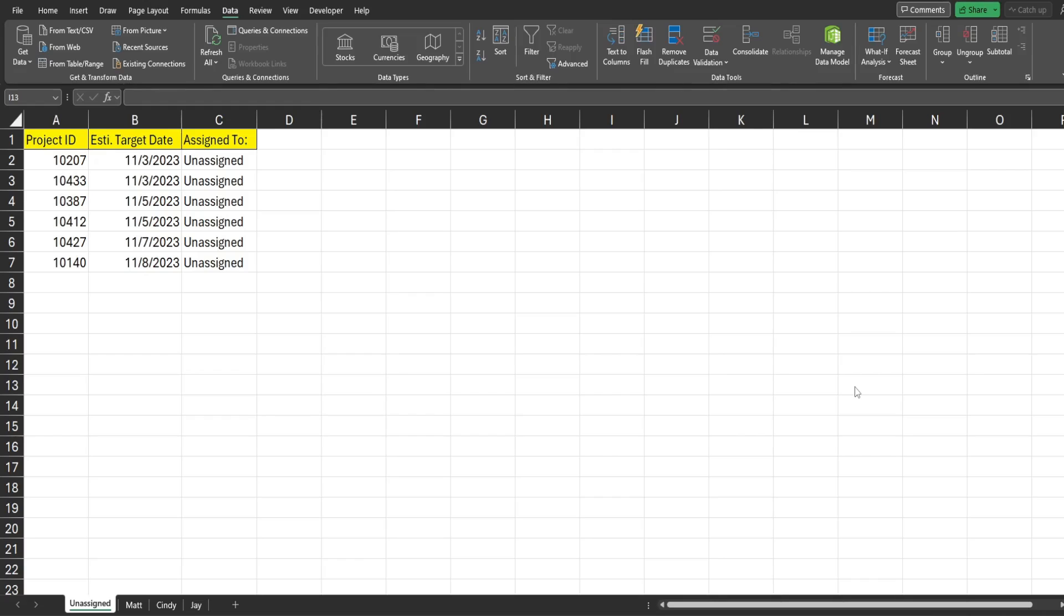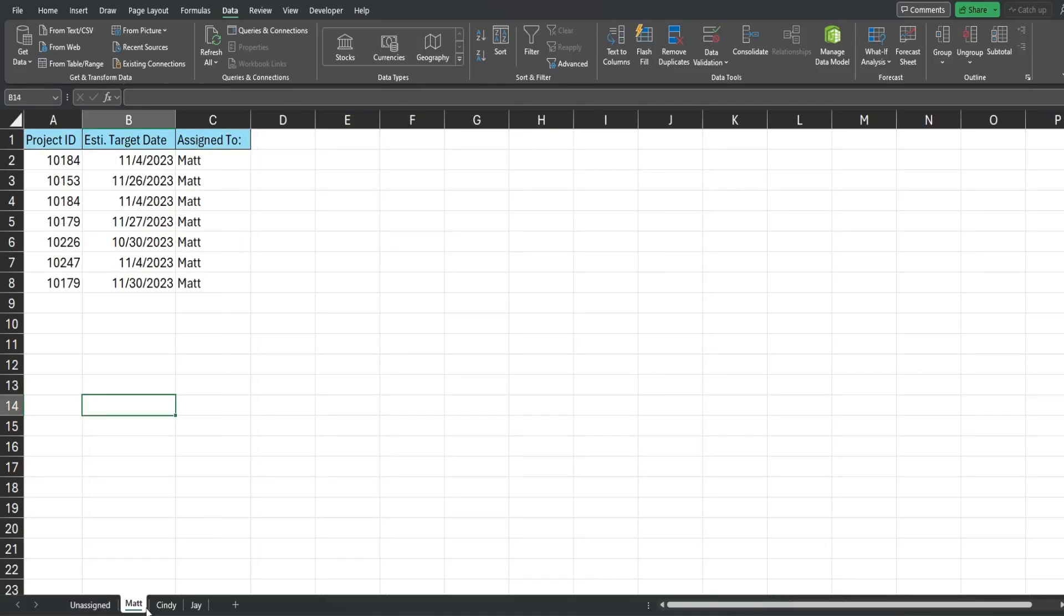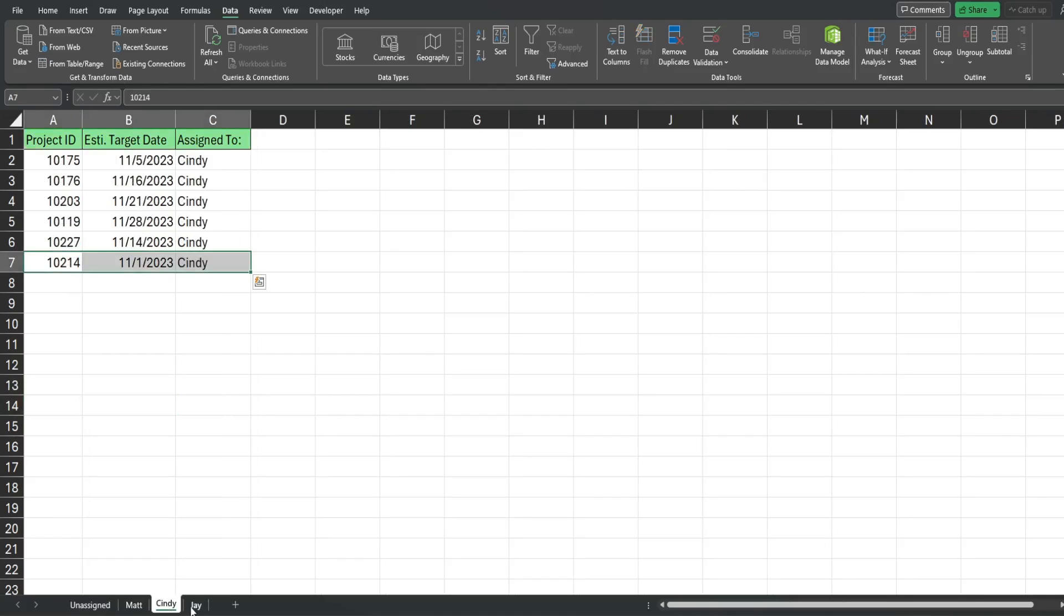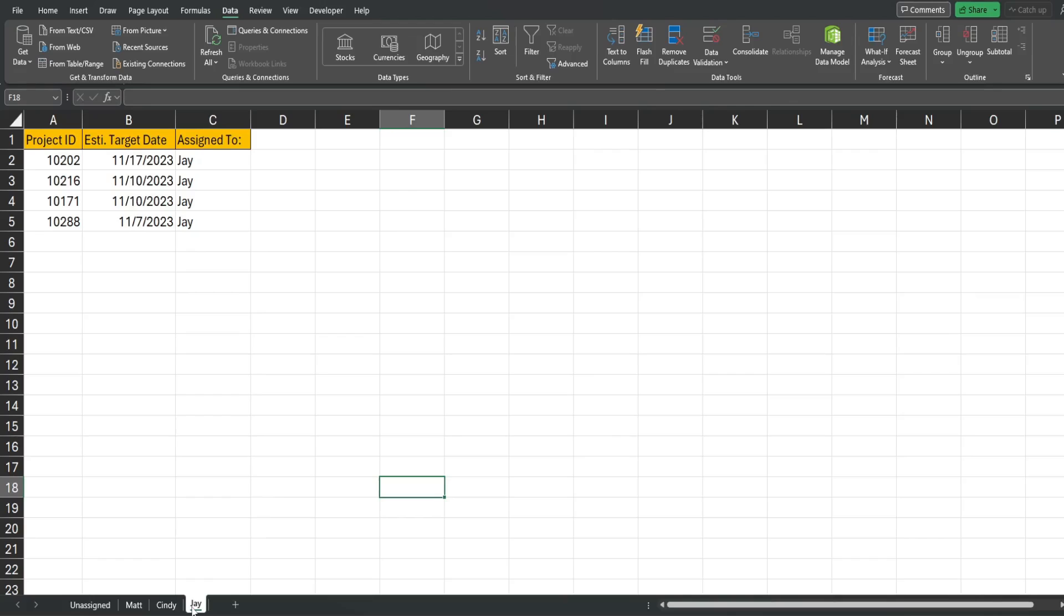So what you see here is a preview of what we're going to create today. On this first sheet called unassigned I have a list of unassigned projects and I have three additional tabs with the names of different employees as the tab name where I can assign projects to.